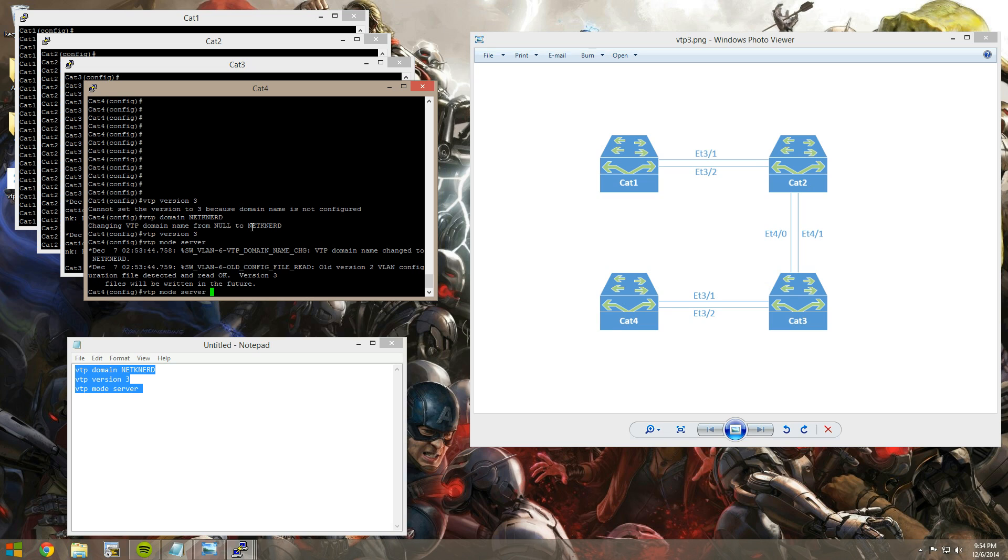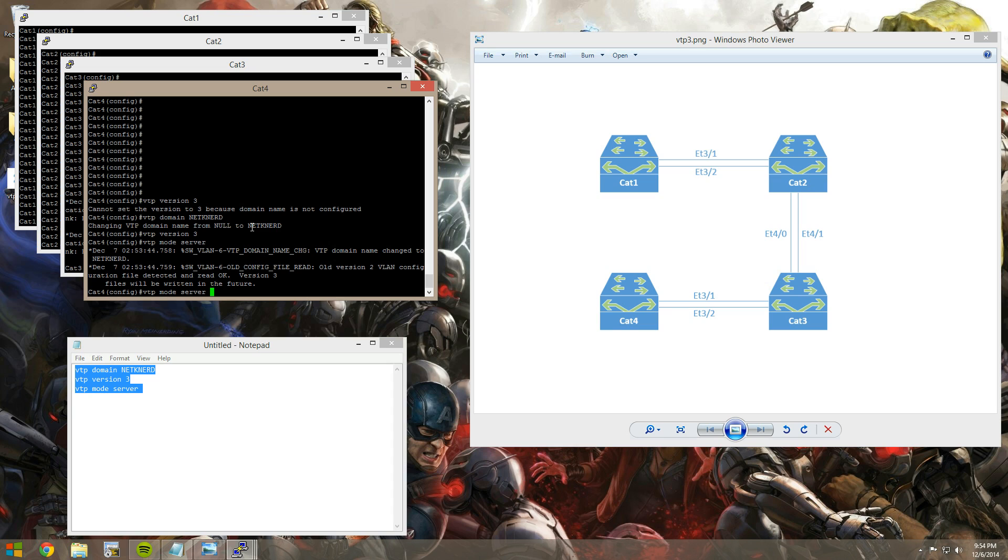It gives you a nice little message saying version 2 VLAN config files detected, read OK. So you won't lose any VLANs, and you don't destroy your VTP database by moving from version 2 to version 3. But the one thing it does do is it resets your configuration revision back to zero. Just something to think about.